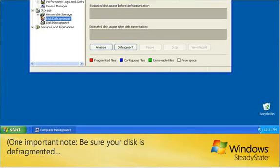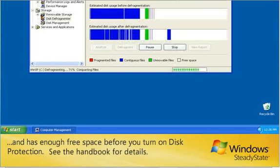One important note, be sure your disk is defragmented and has enough free space before you turn on disk protection. See the handbook for details.